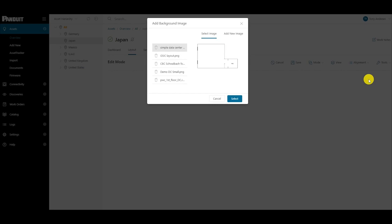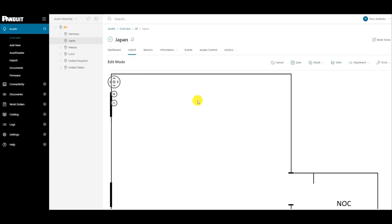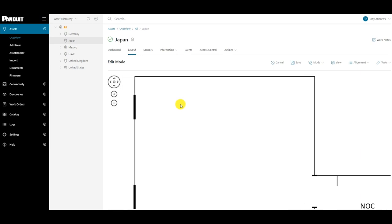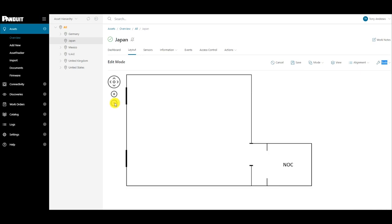Where you can add new images to the application or select from a list of existing images. Once an image has been selected, it will appear as the background image for the location layout. The next step is to add a grid onto the background image.